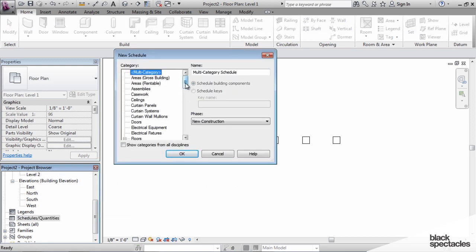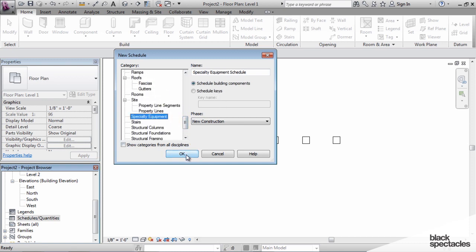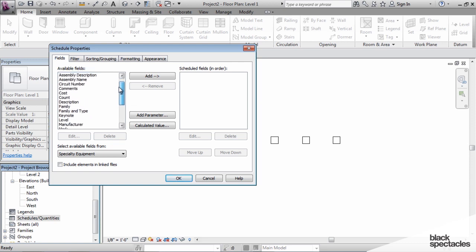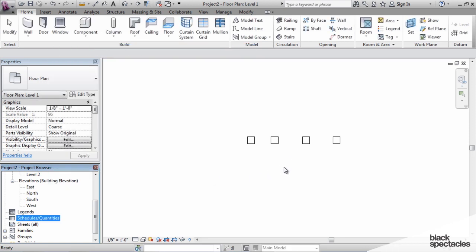This is a specialty equipment family, so we'll browse down to Specialty Equipment and start a new schedule. Looking through this list, I don't see parameter A, width, length, or height — because I made them as family parameters. When you make a family parameter, it's locked in that family, and the project that you put that family into can't access that information. So we need to make them shared parameters.